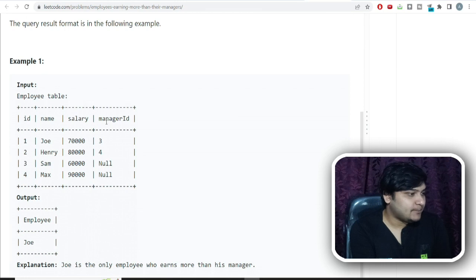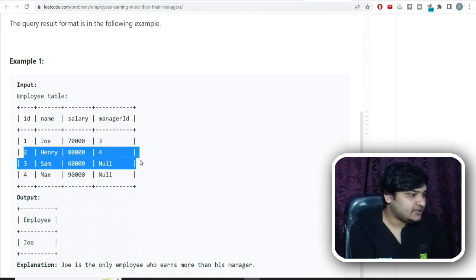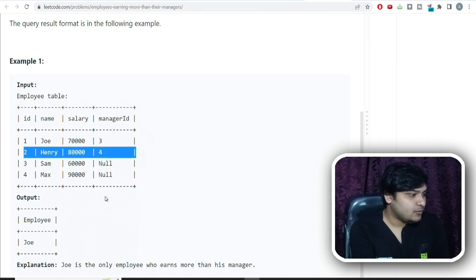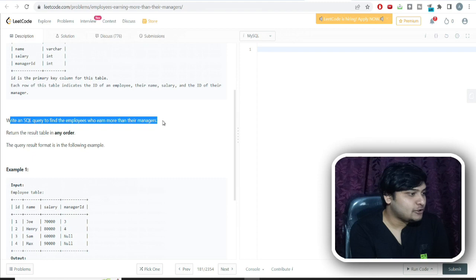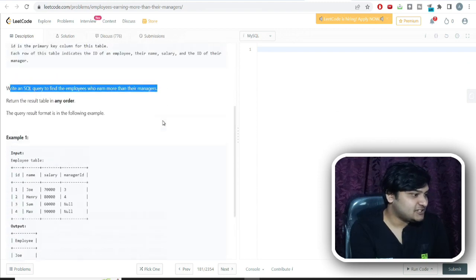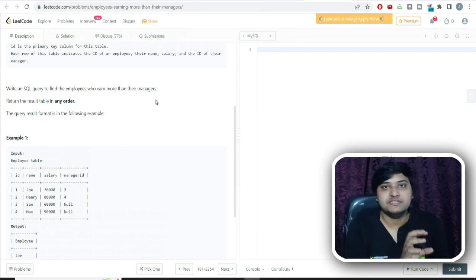For example in the input table, ID 1 is Joe whose manager ID is 3, and ID 2 is Henry whose manager ID is 4. The output I want is a SQL query to find all employees who earn more than their managers. This is a pretty interesting problem — finding employees whose salary is higher than their own manager's salary, using only a single table.